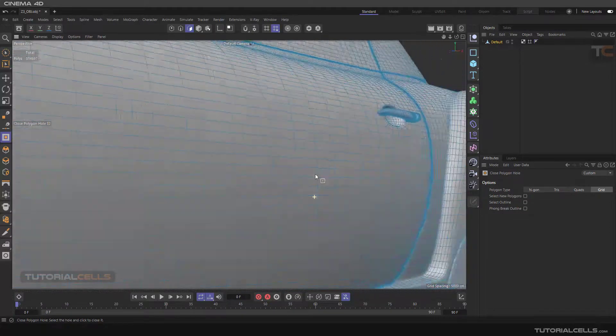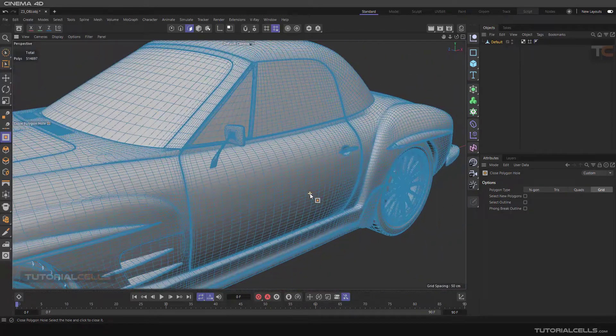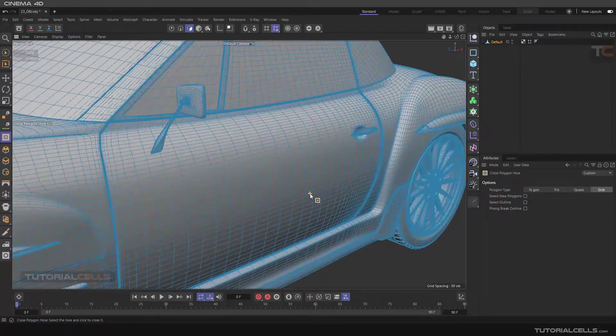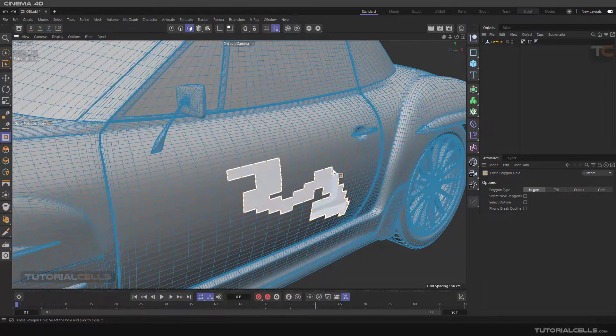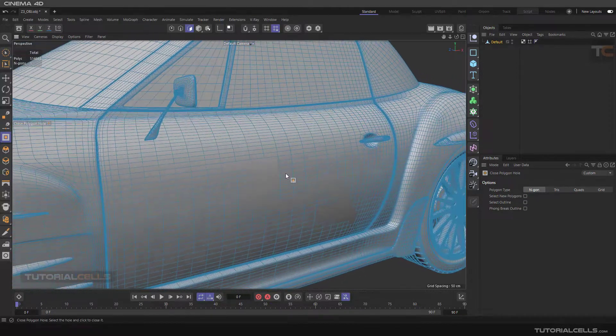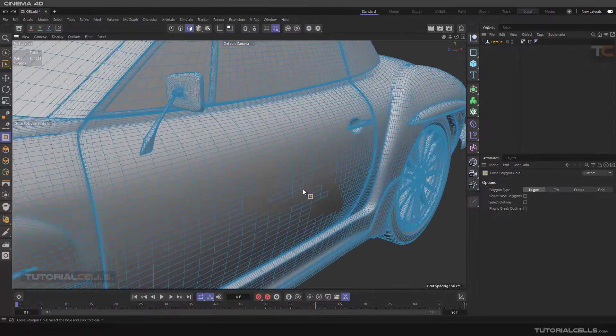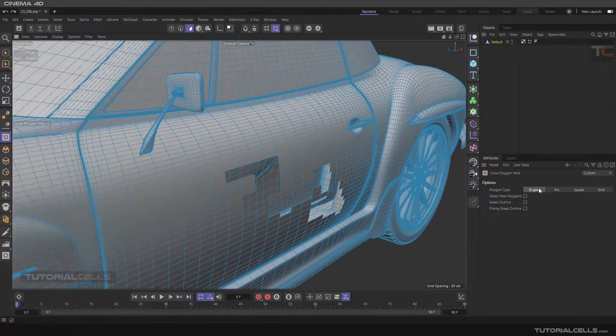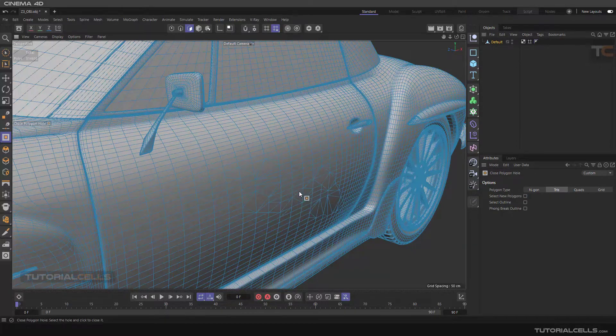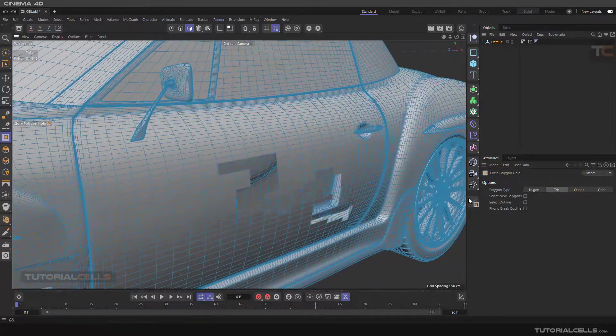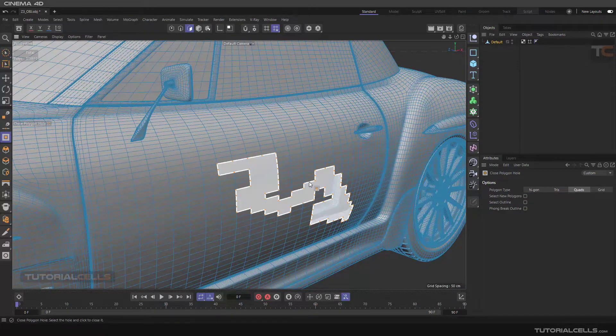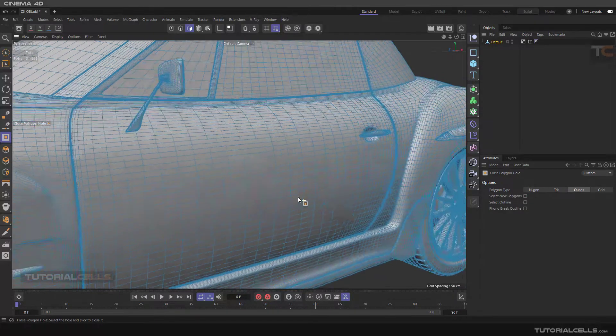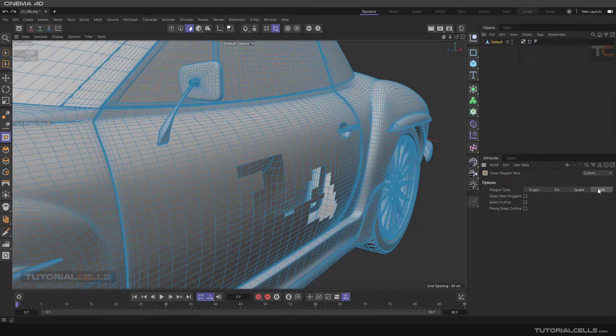It automatically repairs the topology for you. But if you create n-gon, it just creates n-gon here for you. Or if you want to create a triangle, as you can see, it does not keep the topology for you. Or if you want quad, it goes like this.